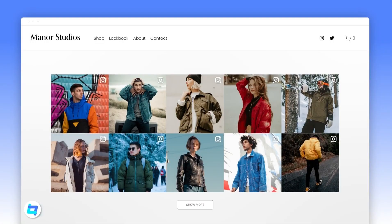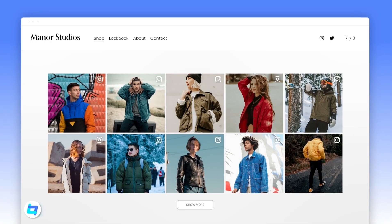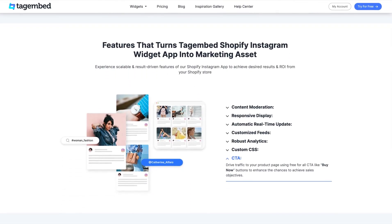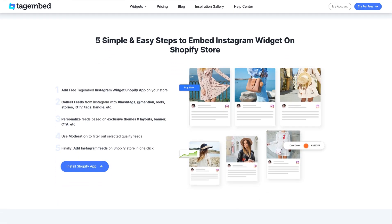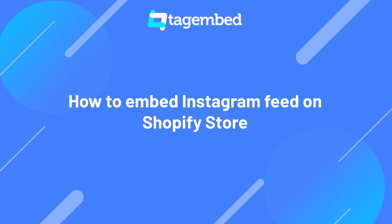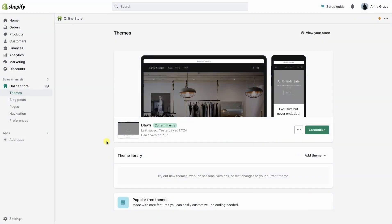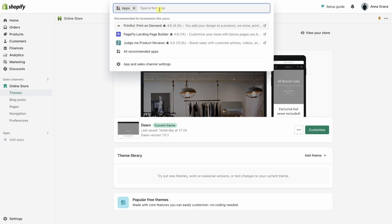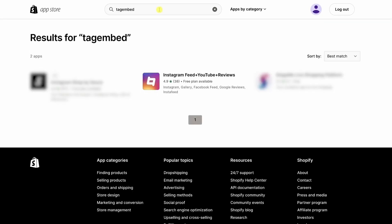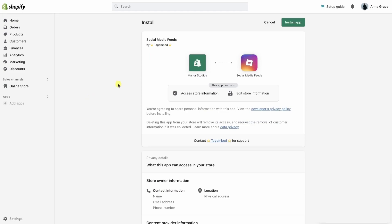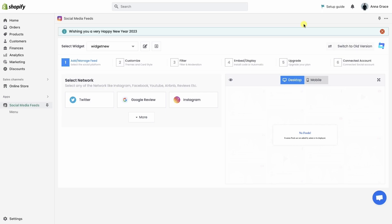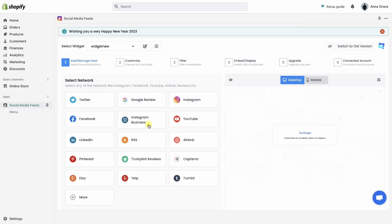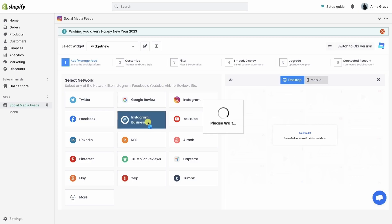If you're running an online store using Shopify, you'll love this feature. With TagEmbed, embedding your Instagram feed on your Shopify website becomes a breeze. Go to your Shopify store and start by adding the TagEmbed app. Search for TagEmbed on the Shopify App Store, add it to your store to install it. The app is successfully installed. You can choose any social media network you wish to add to your website. Let's start by adding an Instagram feed.